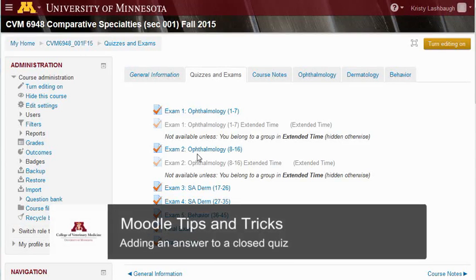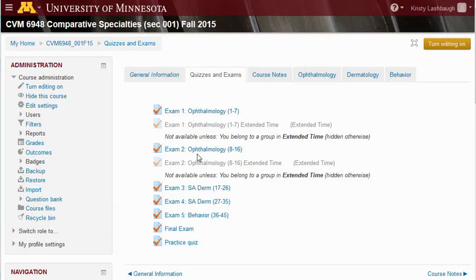Hello. Today we're going to look at how we can change or add correct answers to a Moodle quiz that's already closed. This is especially helpful when you find that students didn't perform well on an exam question because there was more than one correct answer possible, or in the case that you want to give partial credit for an answer.